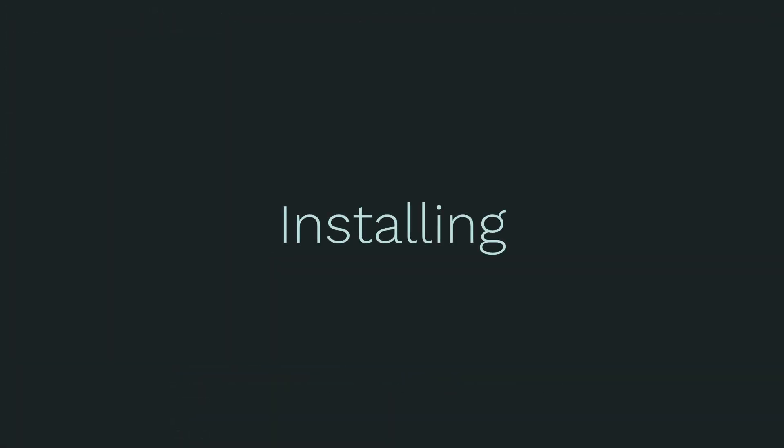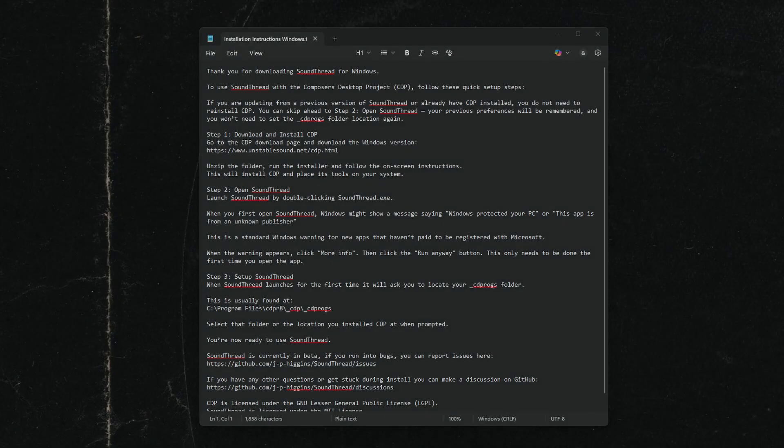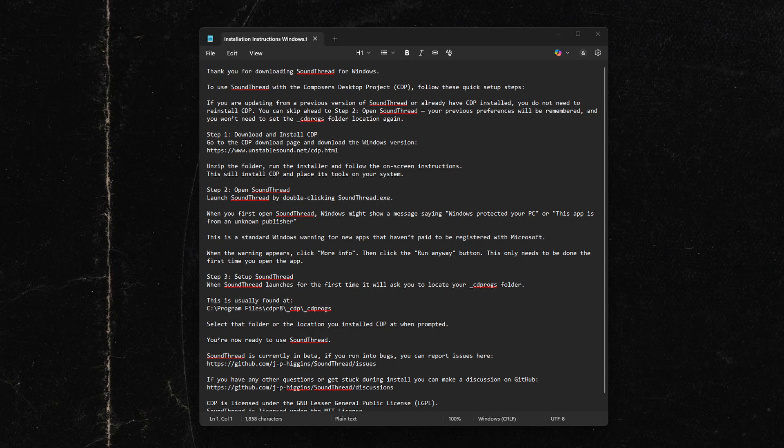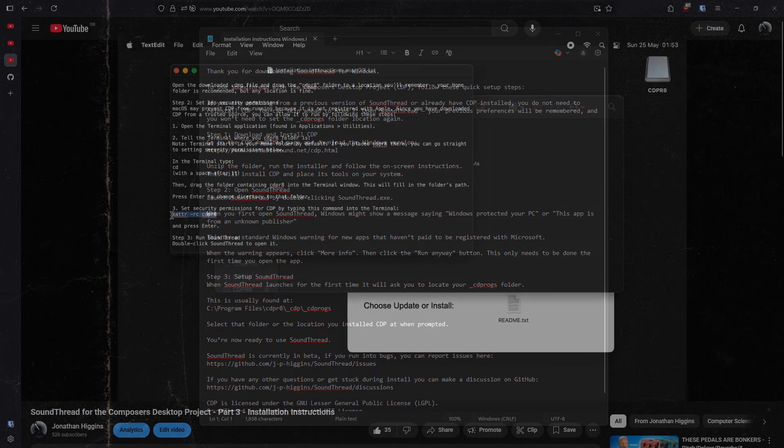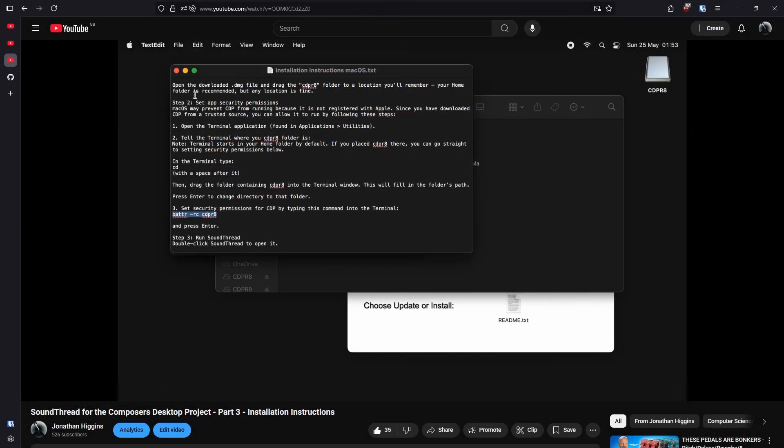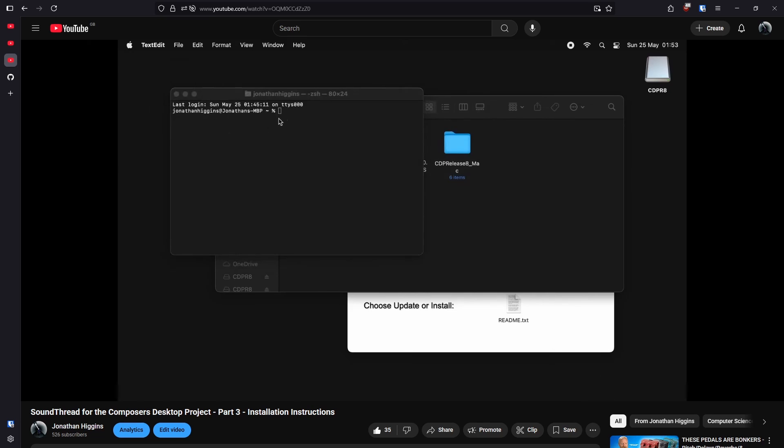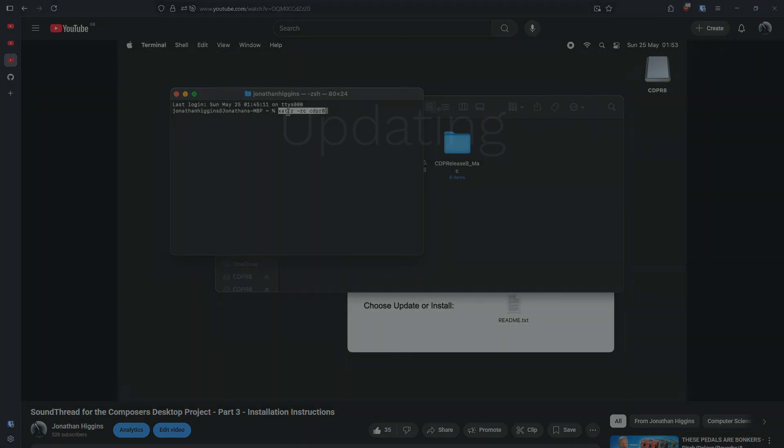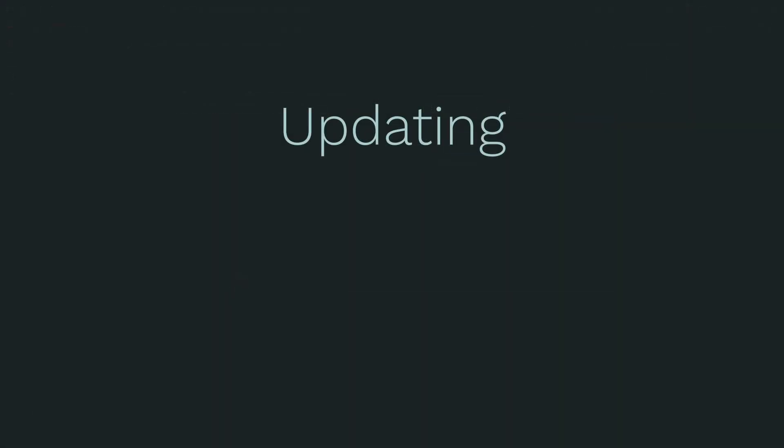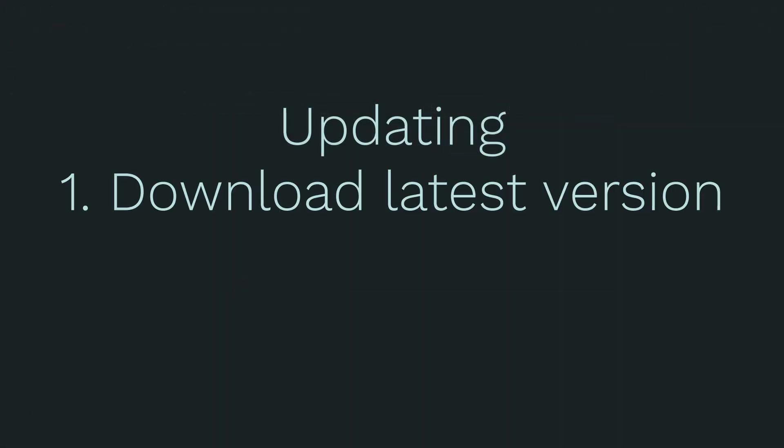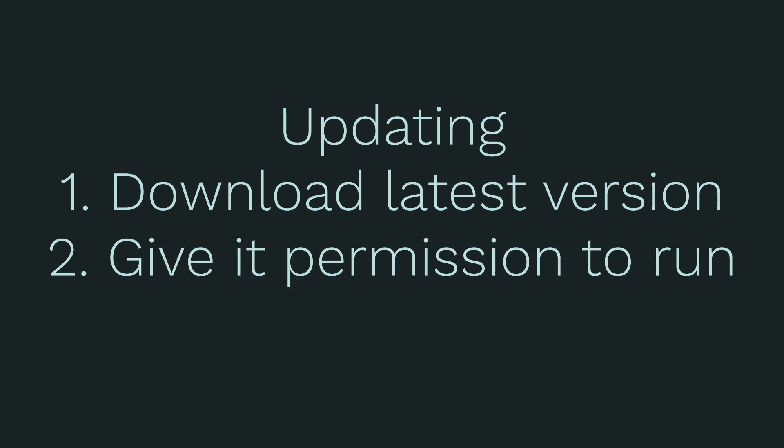Written install instructions for SoundThread come with every download, and these are always the most up-to-date instructions. But if you are installing SoundThread for the first time, there is a walkthrough video for doing that on Mac and Windows linked below. If you're updating SoundThread, you just need to download the latest version from GitHub and allow SoundThread to run. You do not need to reinstall the Composer's Desktop Project, and SoundThread should remember all your previous settings, including the location of your CD Progs folder.